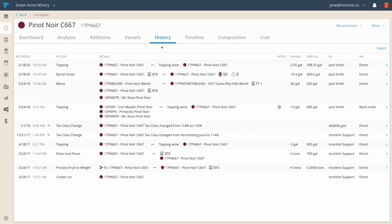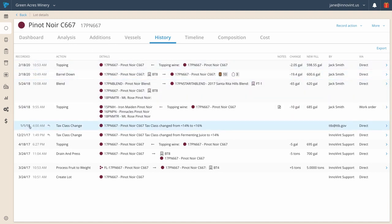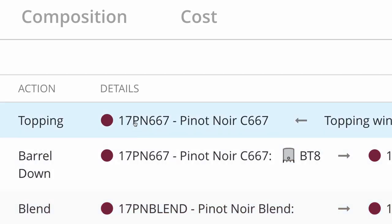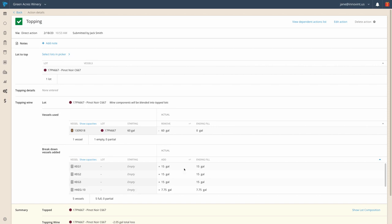The history tab contains the full activity stream of everything that's happened to this wine from when it first entered your facility, as grapes, juice, or bulk wine. See a mistake? No problem. Just click the activity, and you can edit your work.